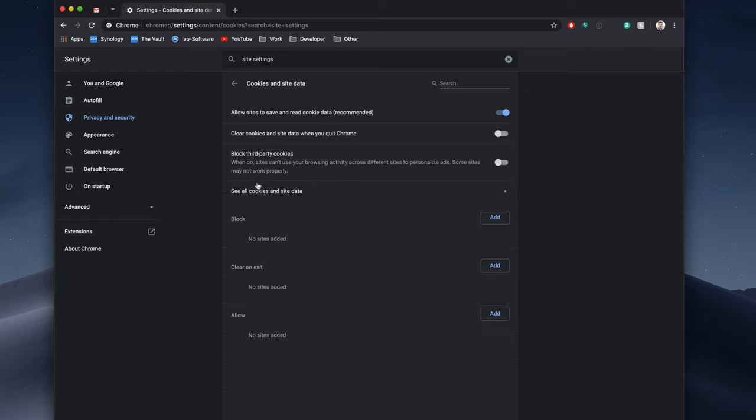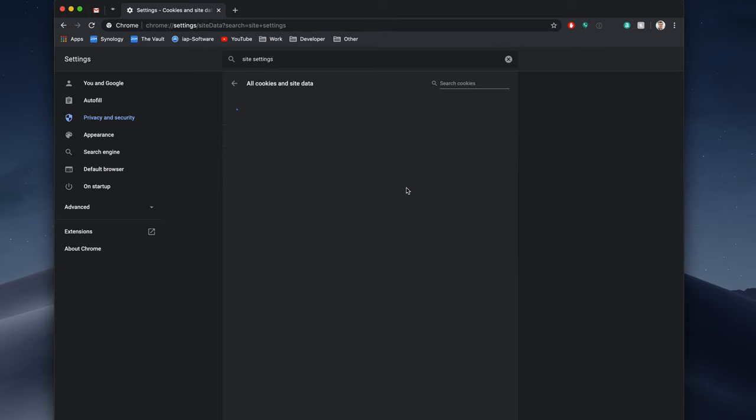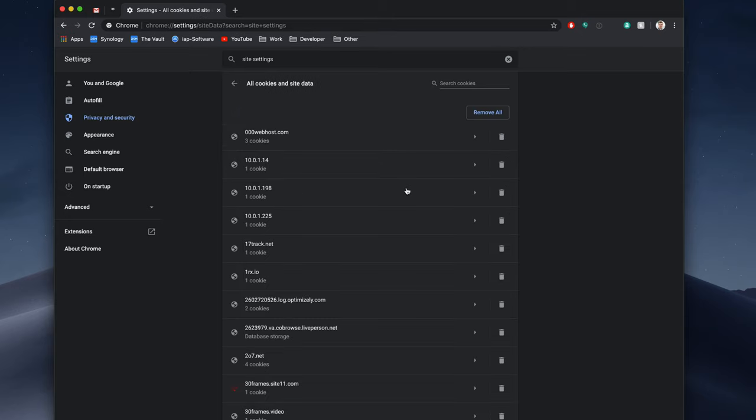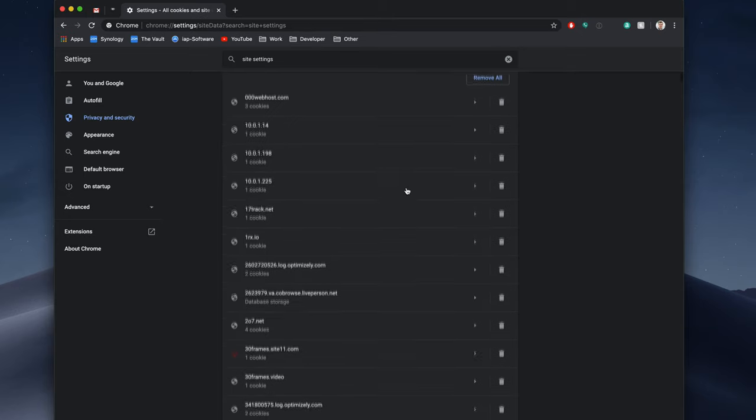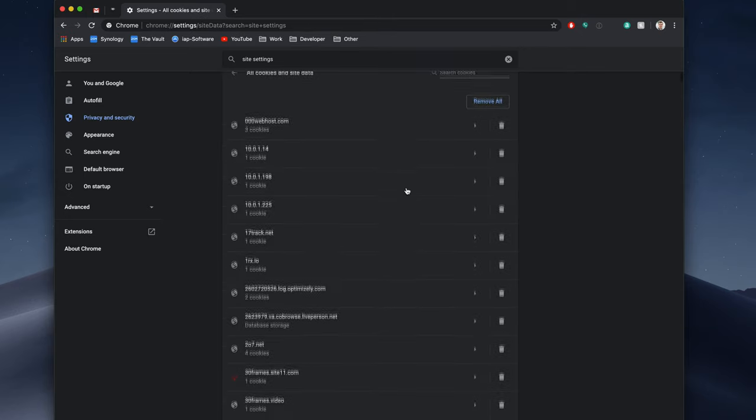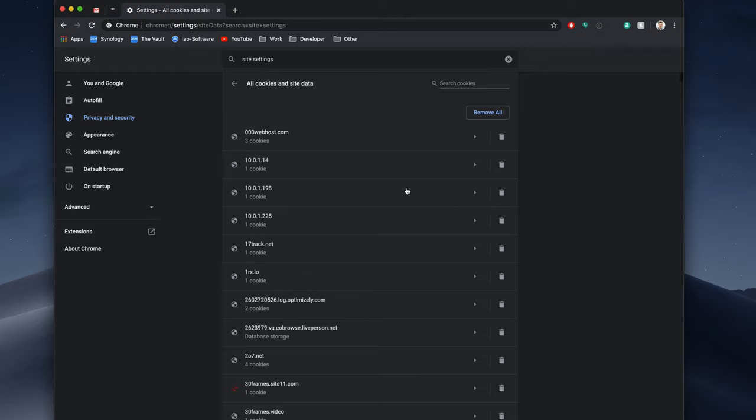So we'll click on that, then go to See All Cookies and Site Data. Now we have every single website I have ever visited that has stored a cookie on this computer, which is a ton.